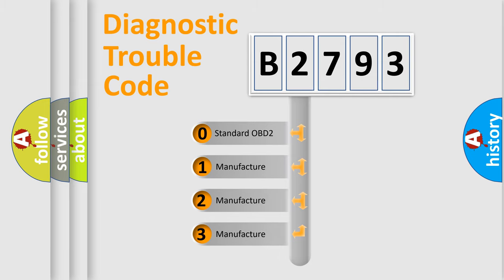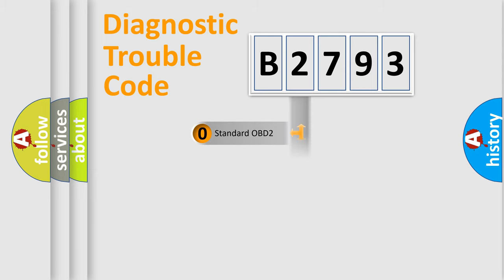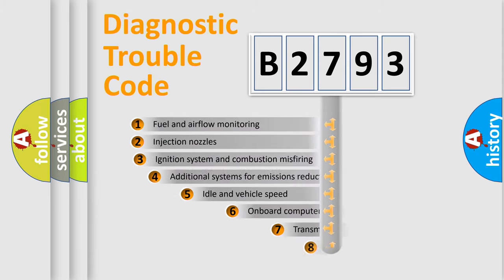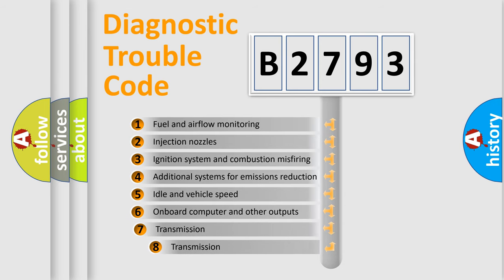If the second character is expressed as 0, it is a standardized error. In the case of numbers 1, 2, 3 it is a manufacturer-specific expression of the car-specific error.